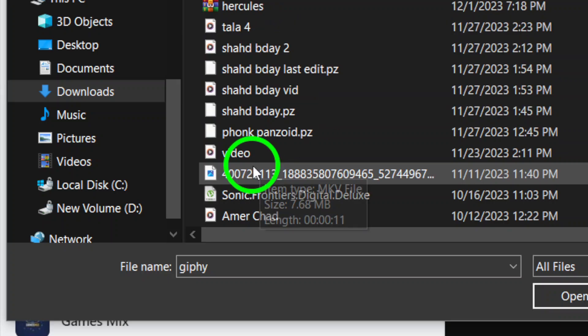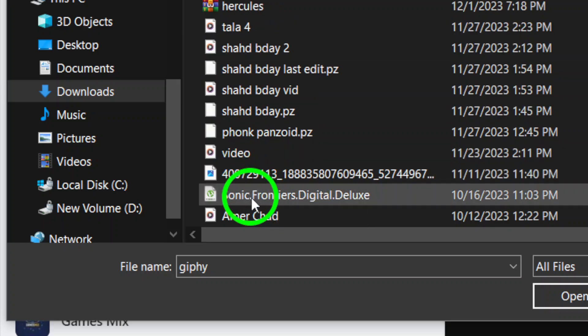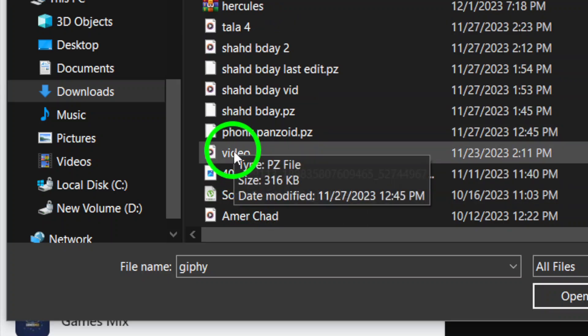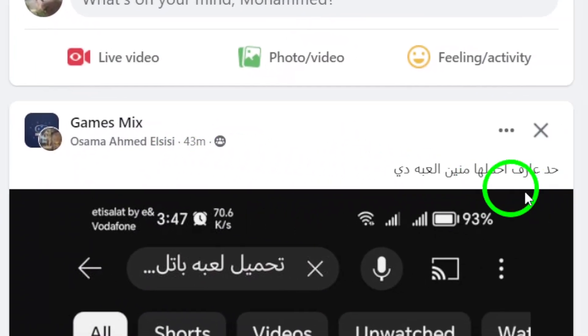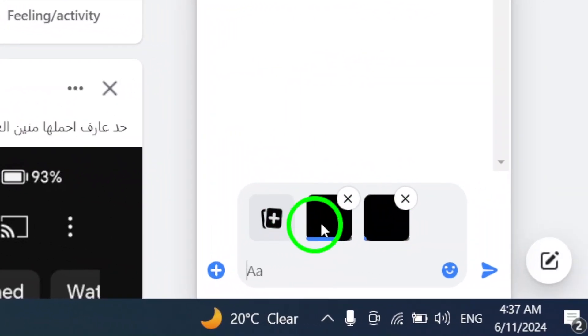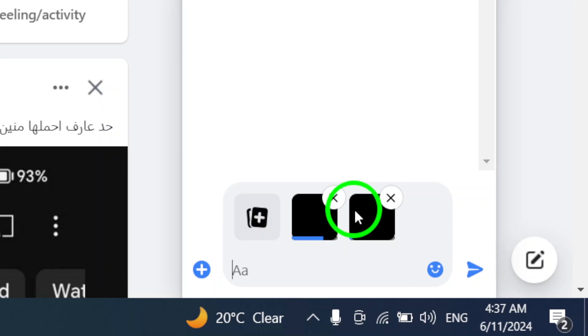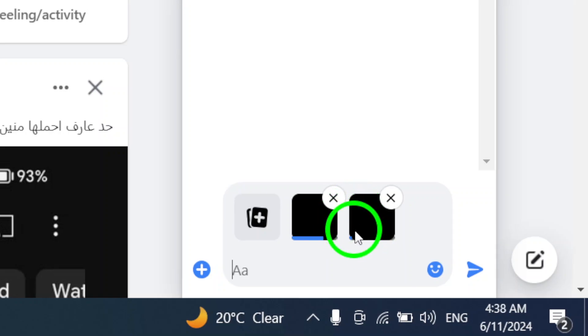Step 6: After selecting the videos, click on the Open button to add them to the chat. You can also press Enter as a shortcut to send the videos.